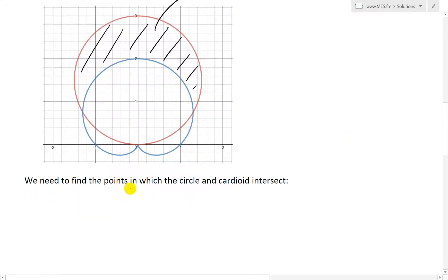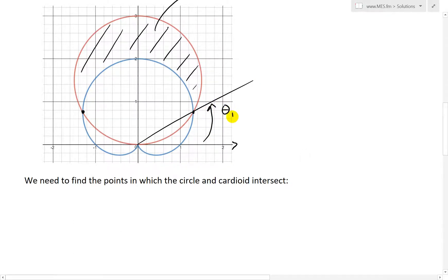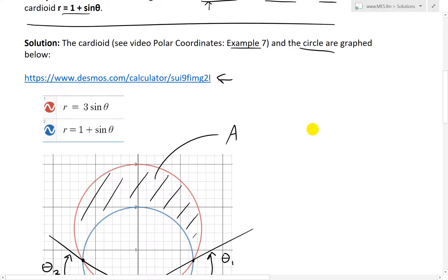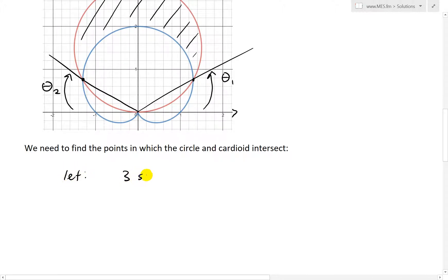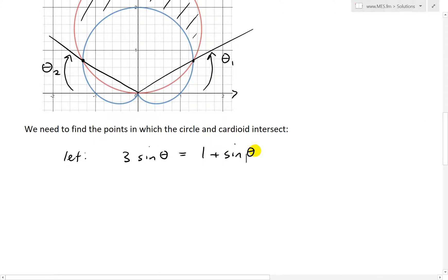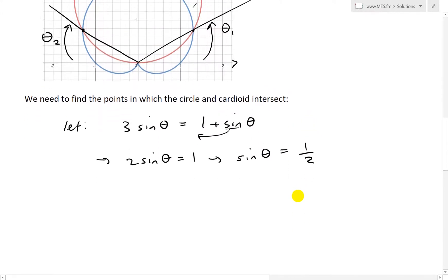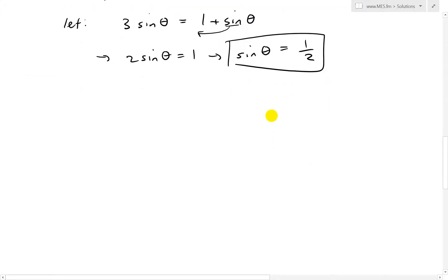To solve this, we need to find the points at which the cardioid and circle intersect. We find those angles: theta 1 and theta 2. We set the circle equal to the cardioid: 3 sine theta equals 1 plus sine theta. Subtracting sine theta from both sides gives 2 sine theta equals 1, so sine theta equals 1/2. Now we solve for the theta values.